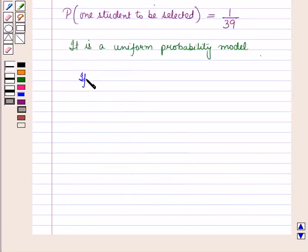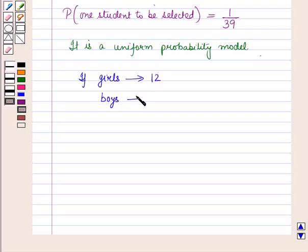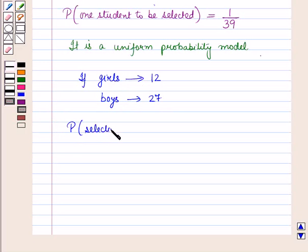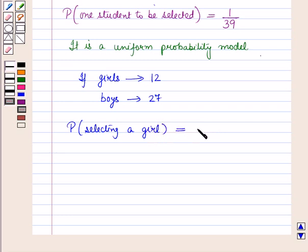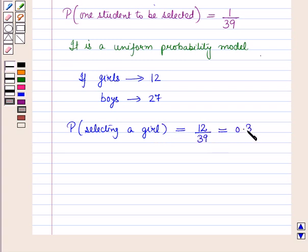Now if there are 12 girls and 27 boys in the class, then the probability P of selecting a girl is equal to the number of favorable outcomes, which is 12, upon the total number of outcomes, which is 39. So this is equal to 0.30.